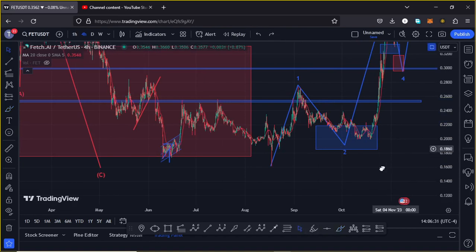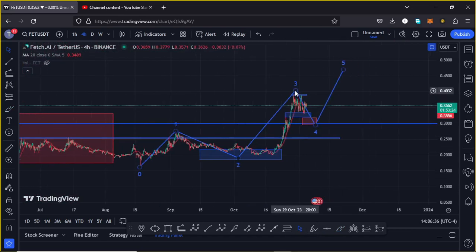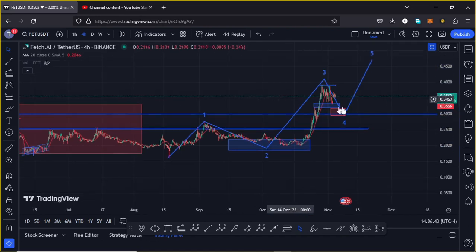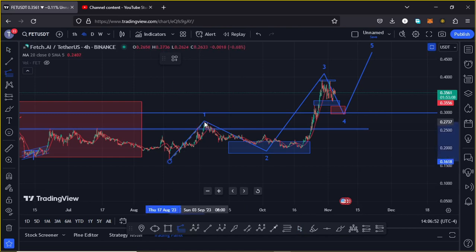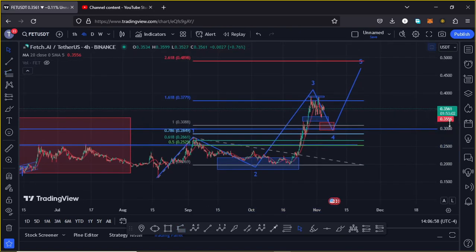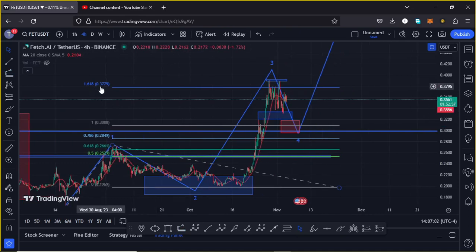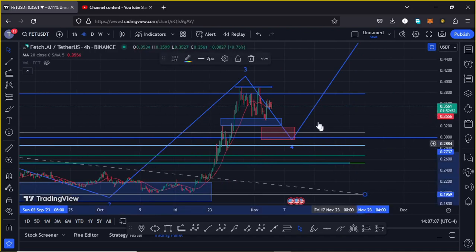Breaking above significant areas of resistance, you can see that Fetch AI has now given us a high in the formation of sub-Wave 3 at around the $0.39 mark. That was a target area I gave you in my previous videos, achieved by connecting the trend-based Fibonacci from the low of Wave 1 to the high of Wave 1, then dragging the Fibs to the low of Wave 2, giving a target at Fib level 1.618, which is around the $0.3779 mark — an area that has now been fully maximized.